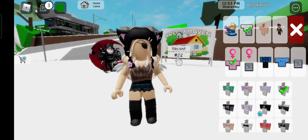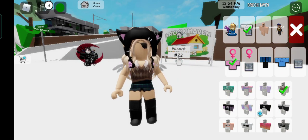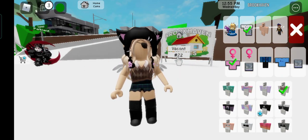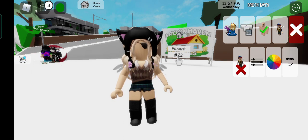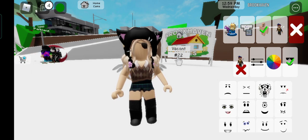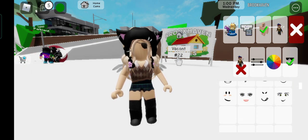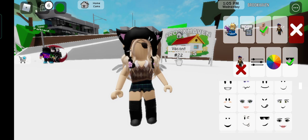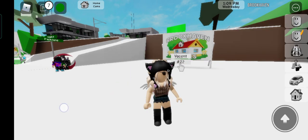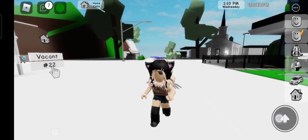I'm gonna show you how I got the invisible face. First, go to the face section, pick this face or make other faces, then click it and click it again, and your face is invisible. That's how you do it.